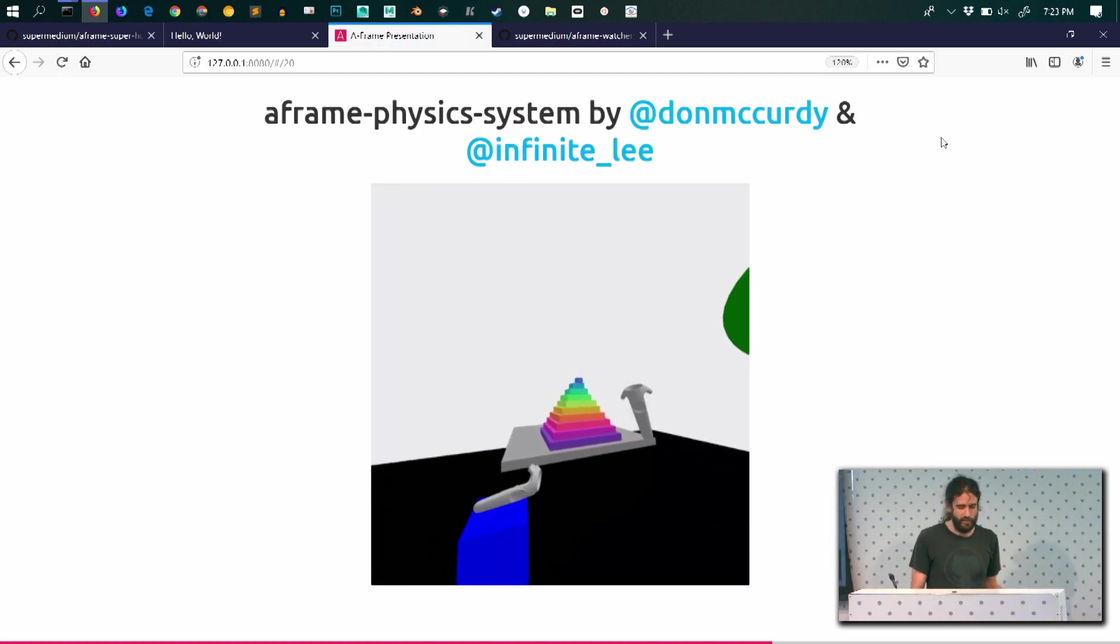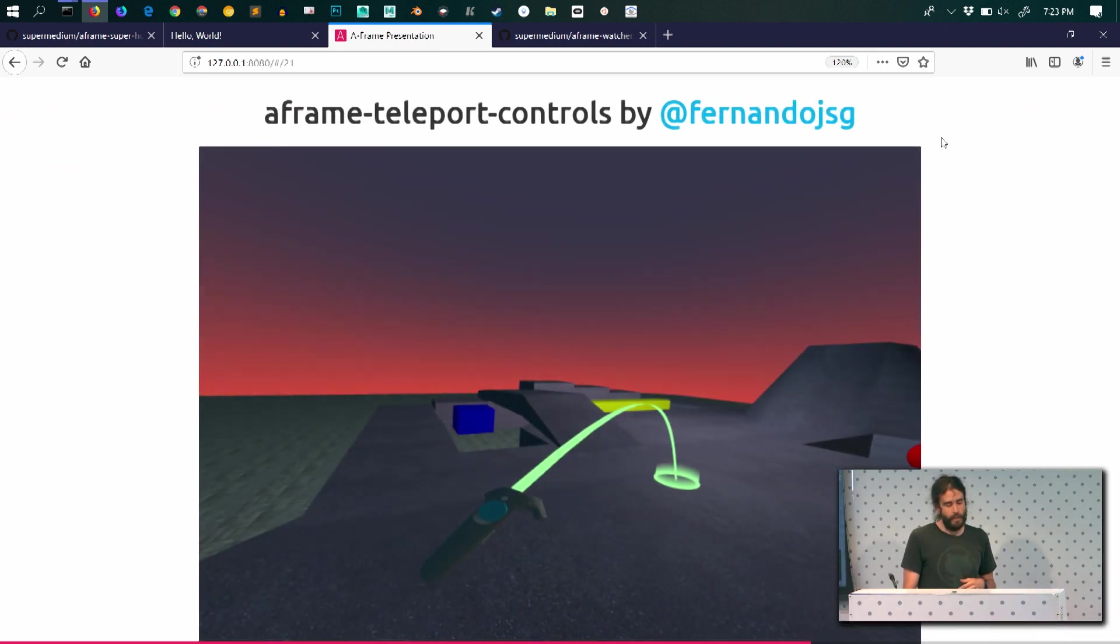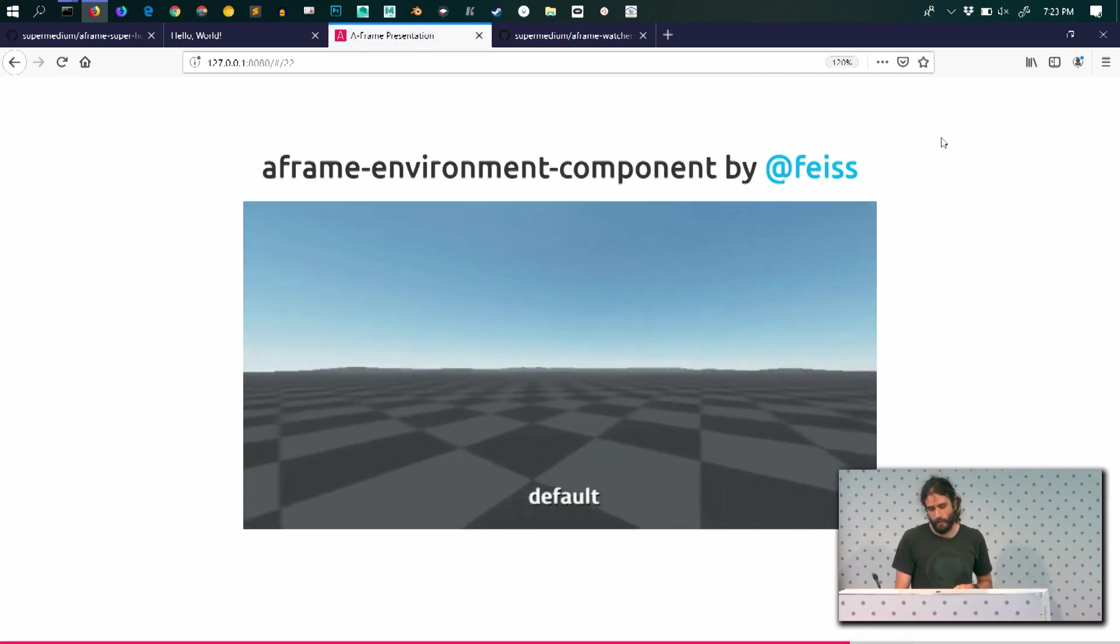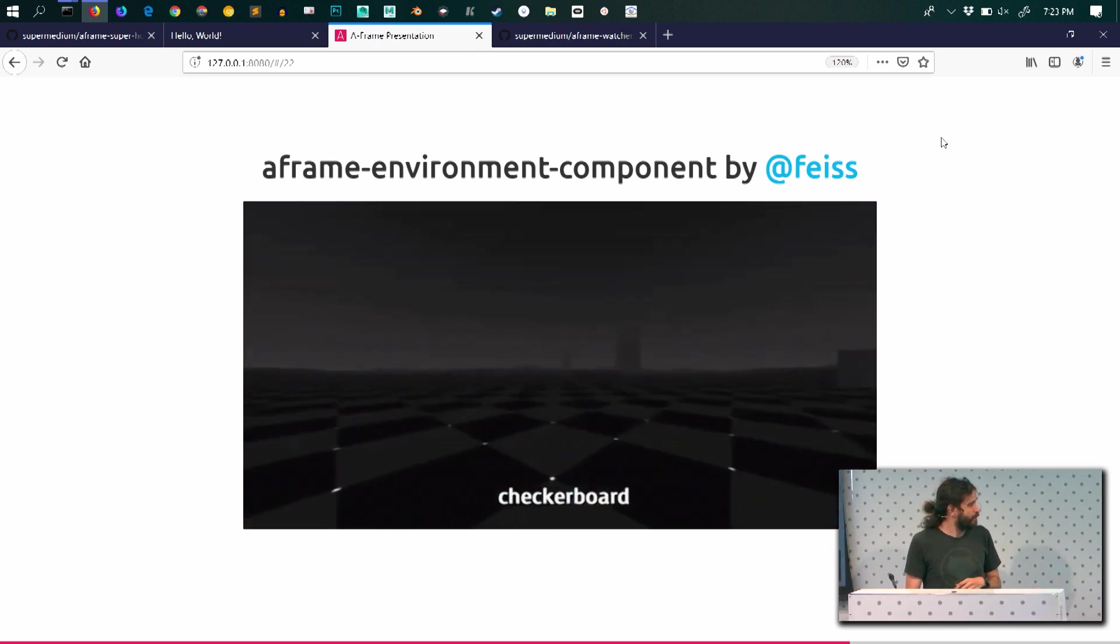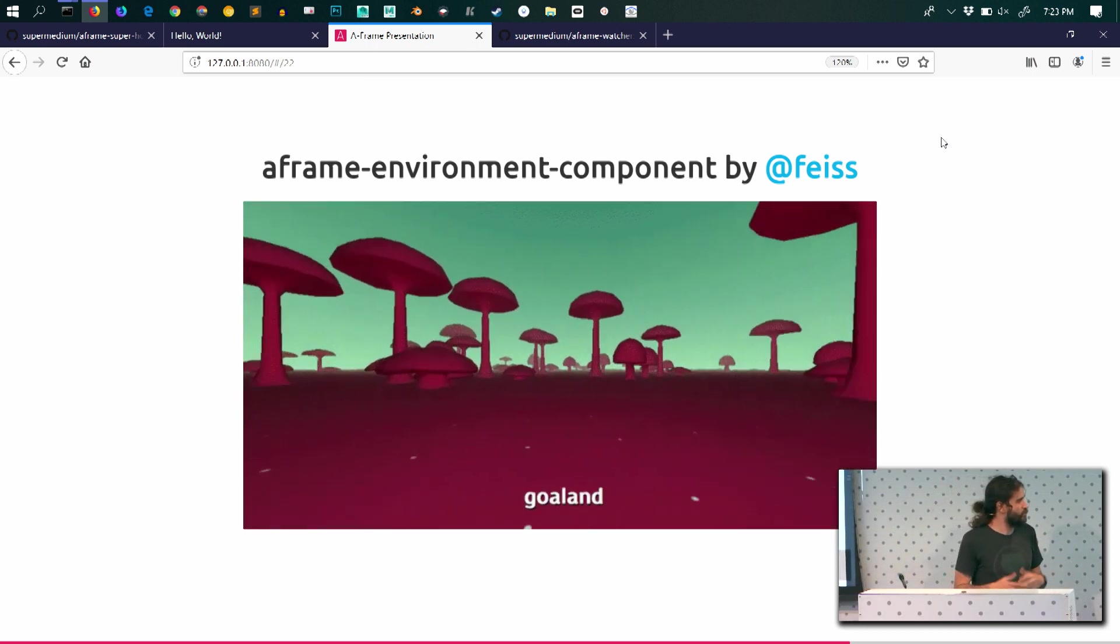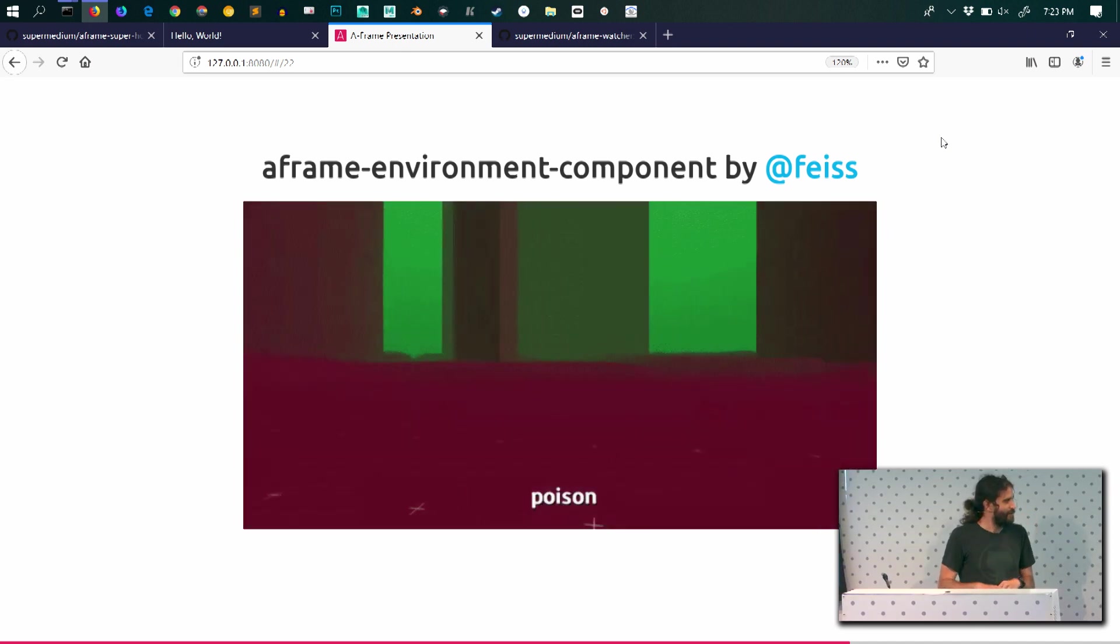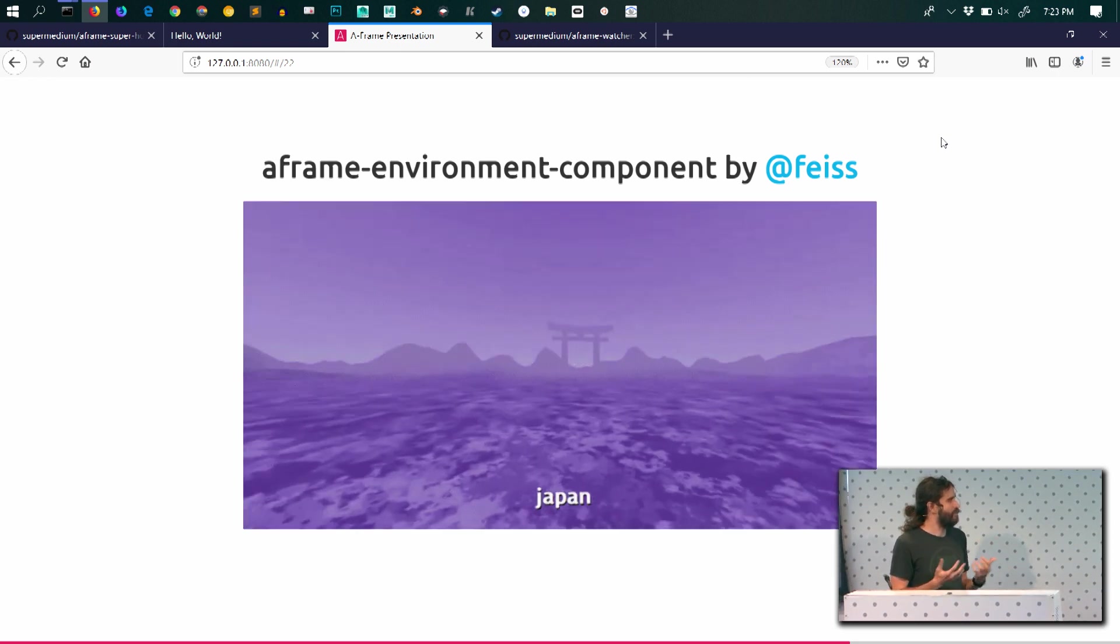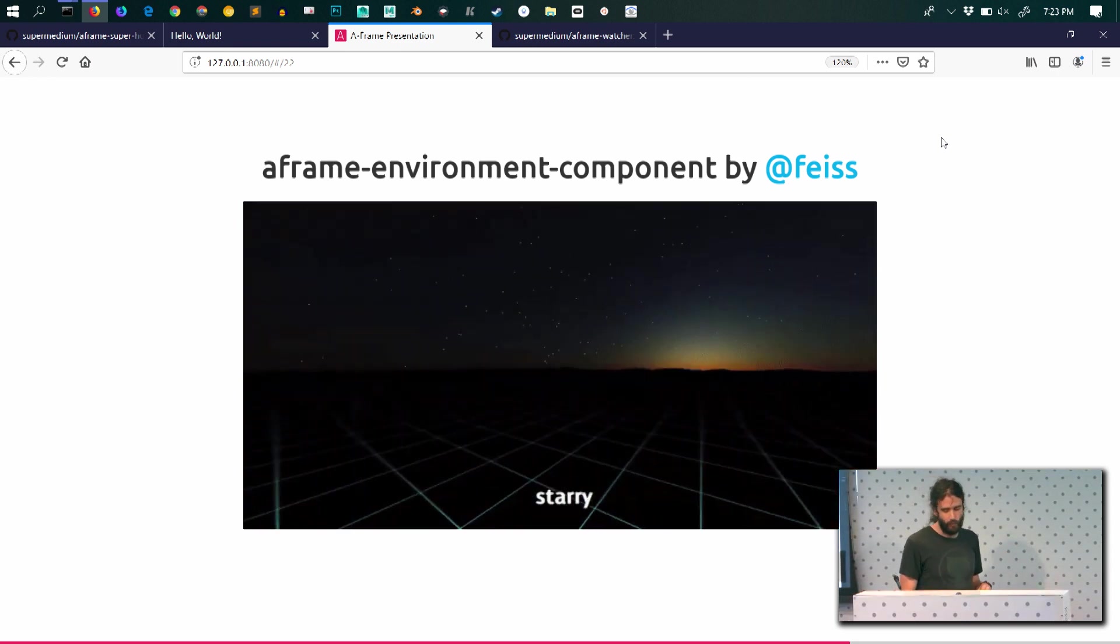We have physics engines as well. We have locomotion systems, in this case teleport mechanics for your application. We have an environment component that allows you to set up an environment to get you started, to avoid the blank page syndrome. So it gives you a nice environment to put your elements. And it's very gratifying to have something, a nice environment where you can start working.